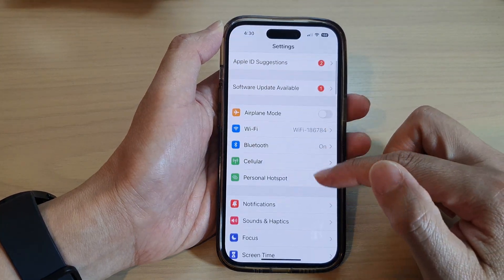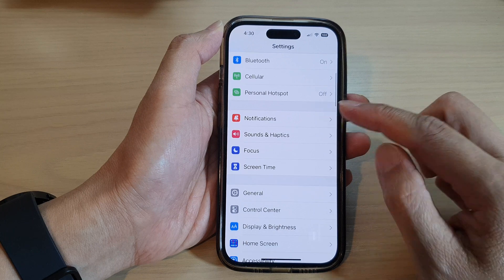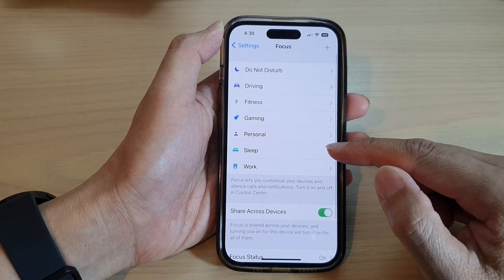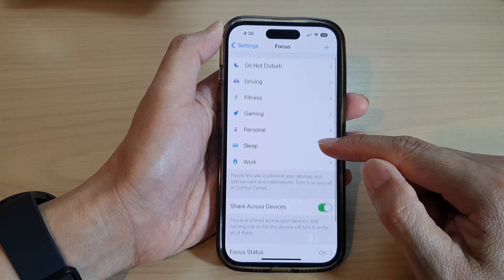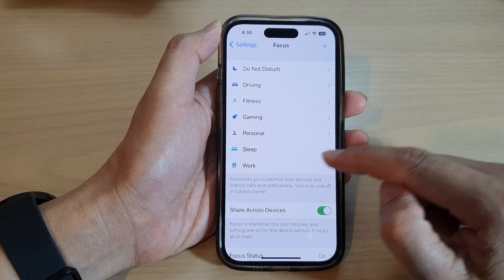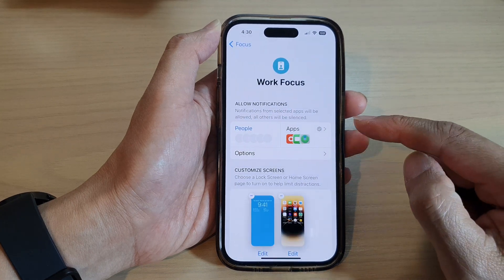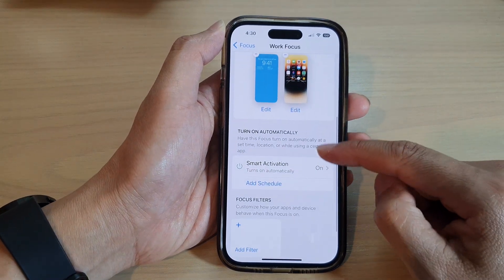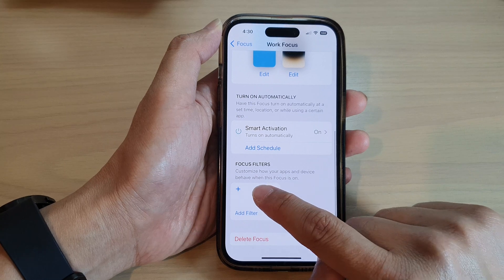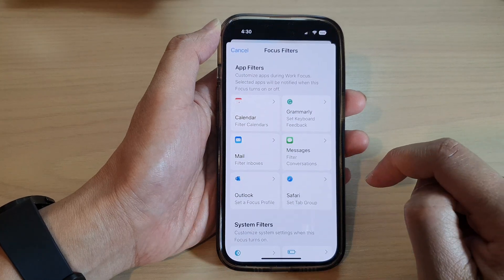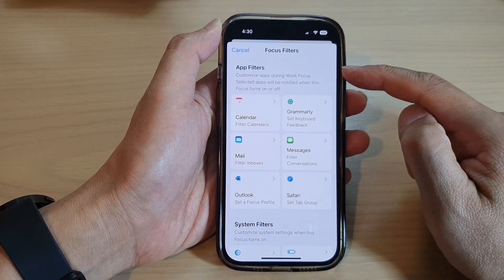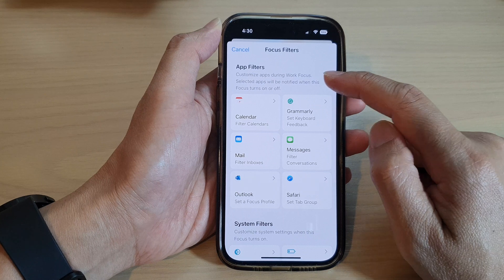Next, scroll down and tap on Focus, then go down and select a focus that you want to add a filter to. Then scroll down and tap on Add Filter.